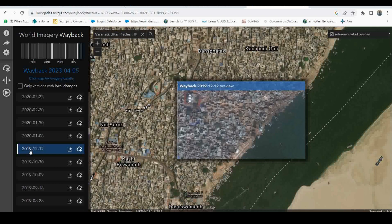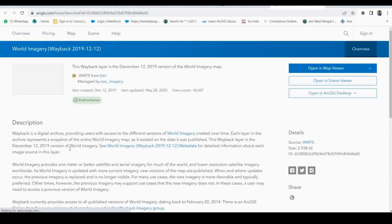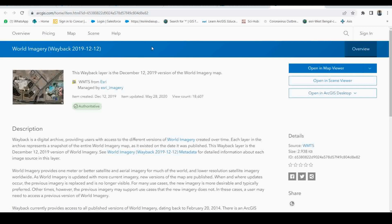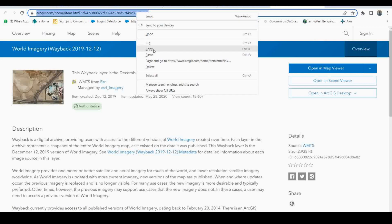If you want these basemaps in your ArcGIS Pro, simply click on the layer link. In that dialog, you need to copy the path address — just simply copy it.